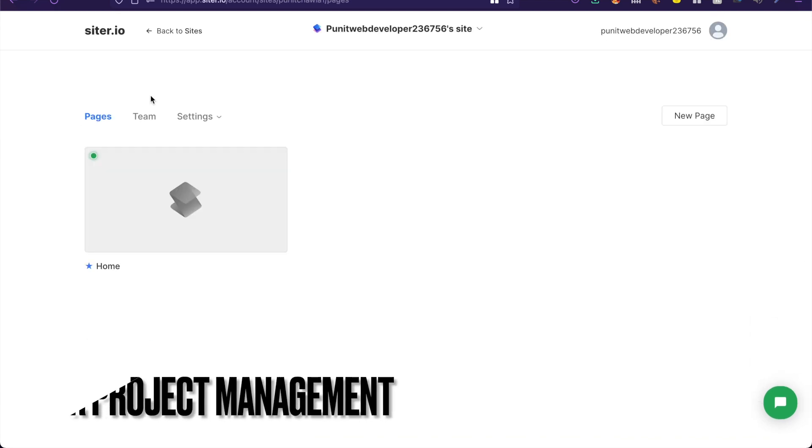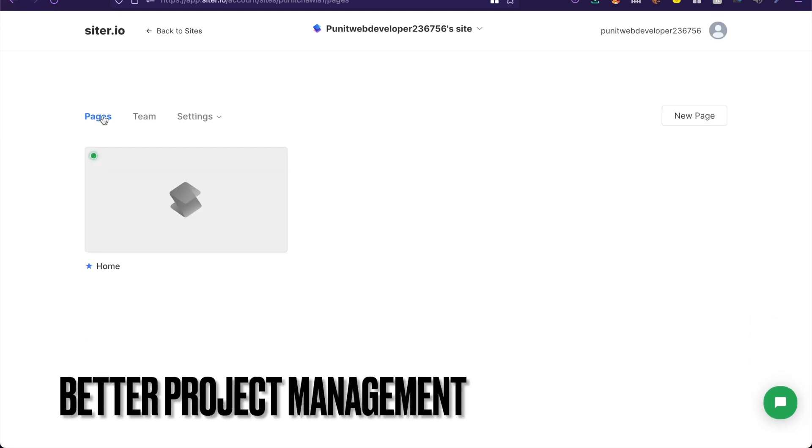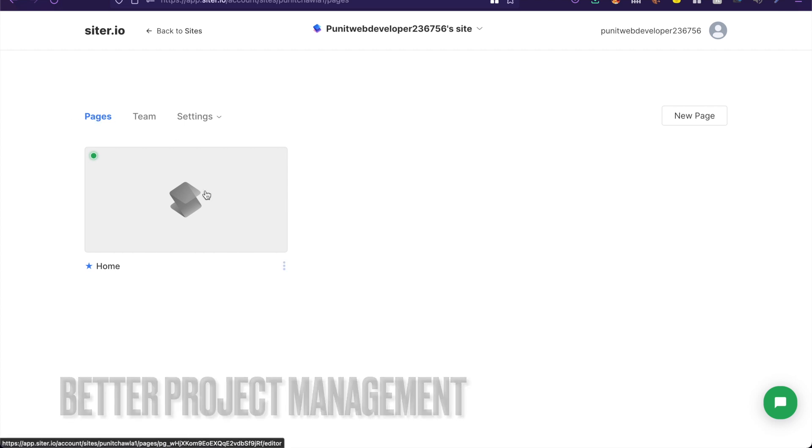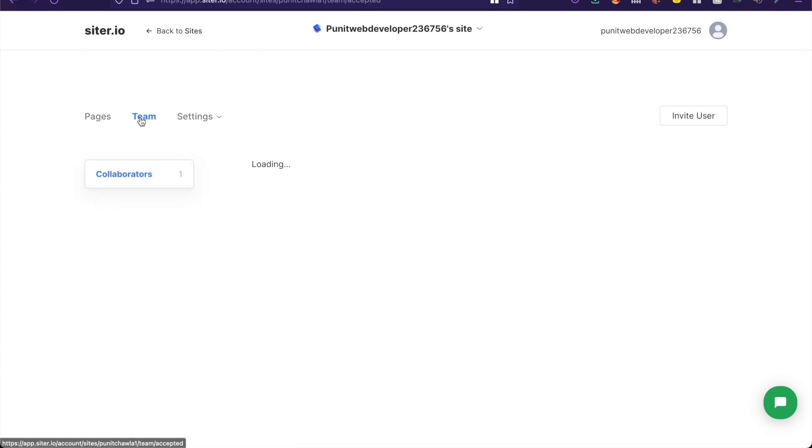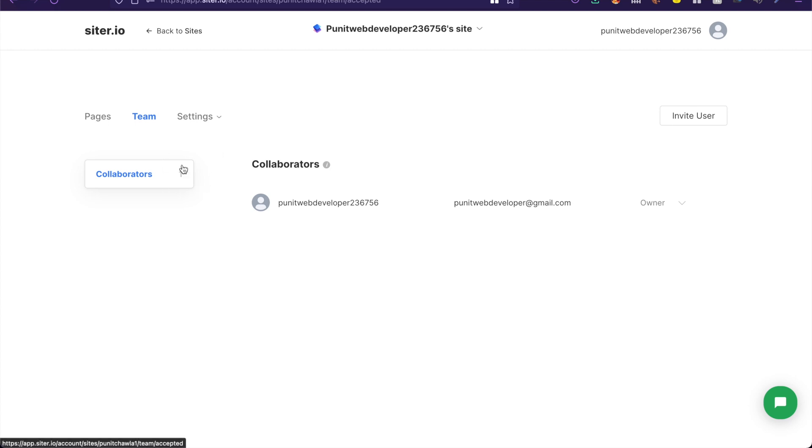Now once you get into the project you have three options on the top. There's pages, of course. There is teams so you can add collaborators or team members to your project so that they can collaborate with you live like they do on Figma.